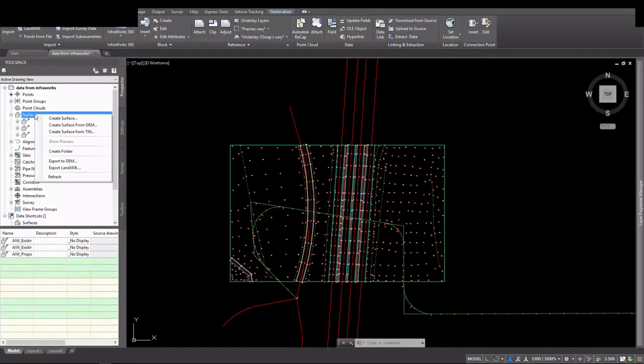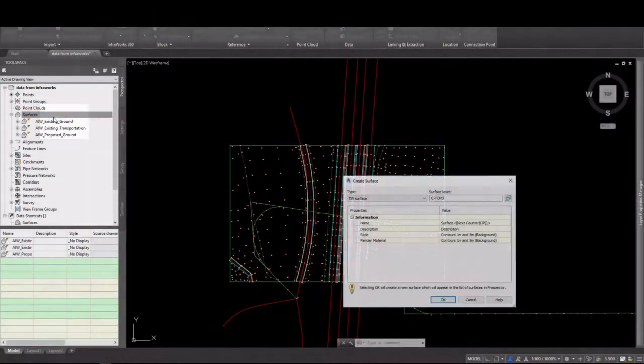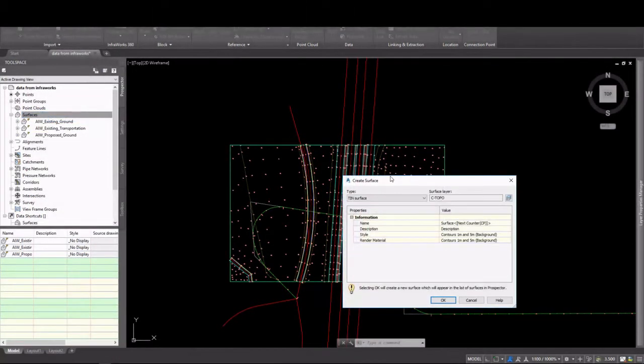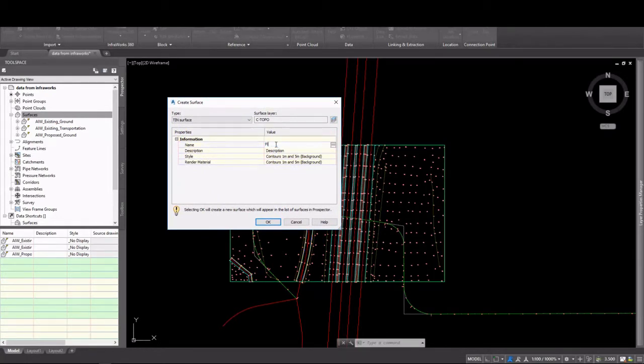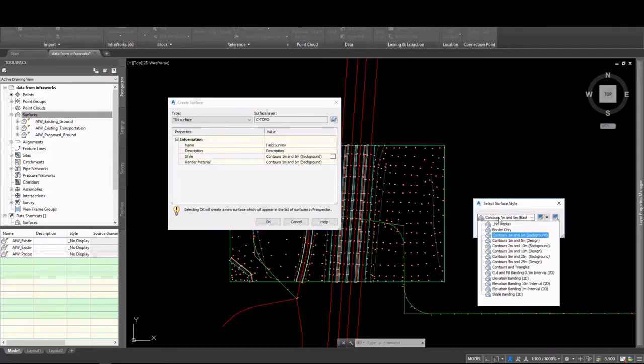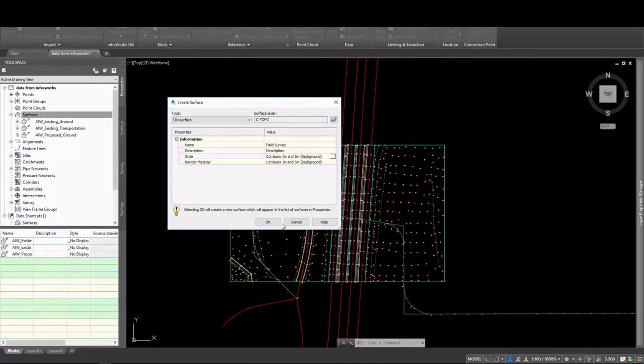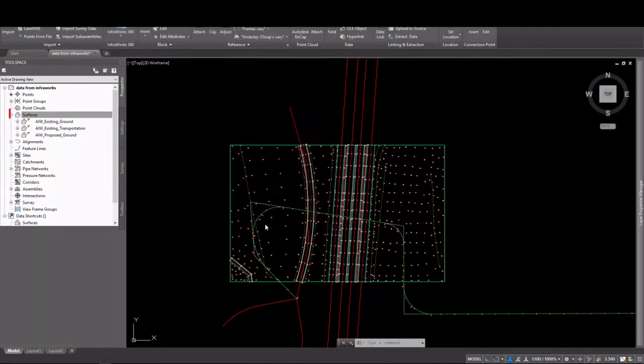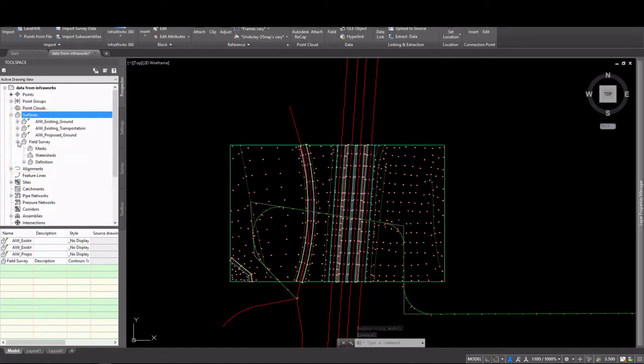Let's go ahead and create a surface by right-clicking on Surfaces in Toolspace. In Prospector, select Create New. We're going to go ahead and give this a name. I'm going to call it Field Survey. And we're going to give it a style of Contours 1 and 5 meter background. I'll click OK to create the surface. And you'll see over in Prospector that our surface is now populated.